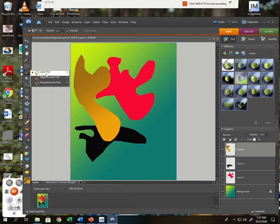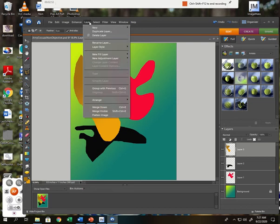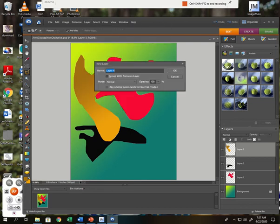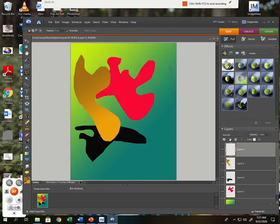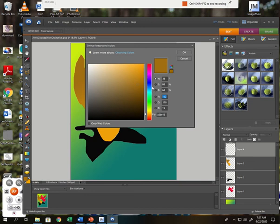If I right-click on the lasso tool, instead of the regular lasso tool, I'm going to go down to the polygon lasso tool. What that allows me to do—layer, new, layer—is to create a shape with angles. Wherever I click becomes an angle, and then I double-click to make my shape.